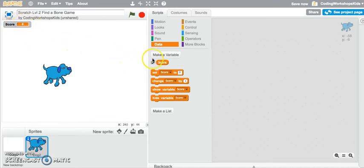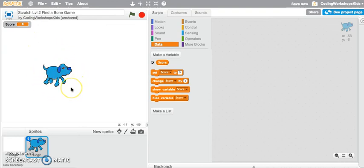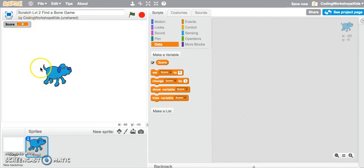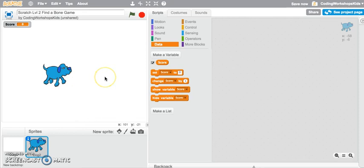A variable to create a score will make the game a lot more interesting and challenging as you can see the number of points going up by the number of bones that the dog finds and eats. Have fun creating your own Scratch games.